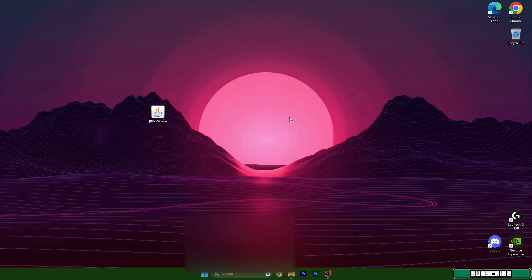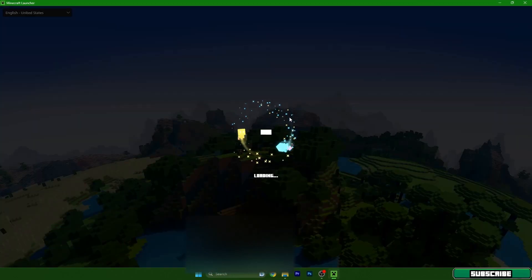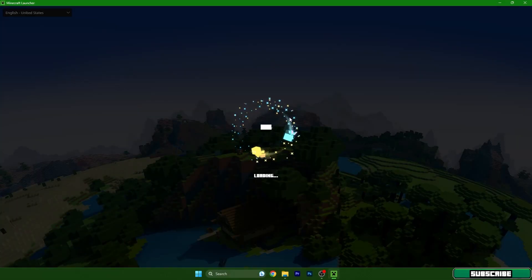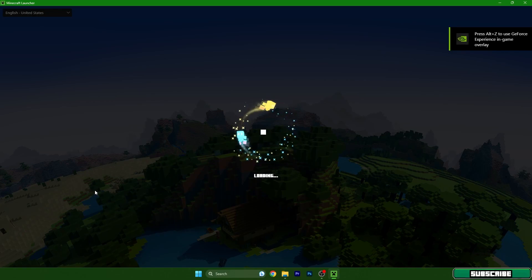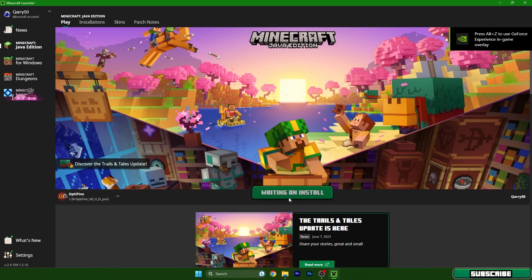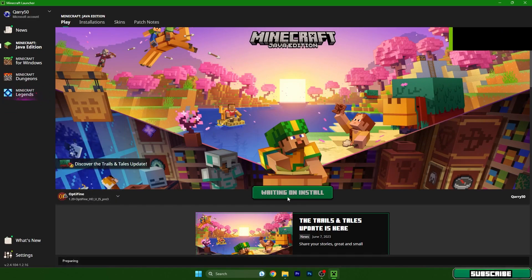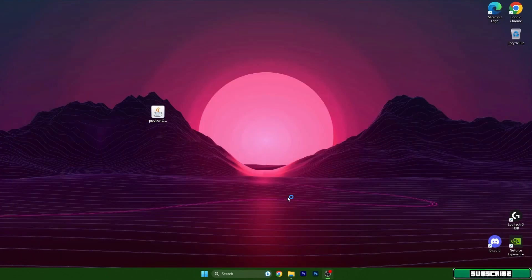Go to the Minecraft launcher. We need to make sure we are using OptiFine 1.20, so choose the 1.20 OptiFine profile. Hit Play and wait a couple of seconds to load into the game.